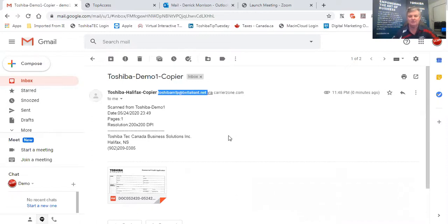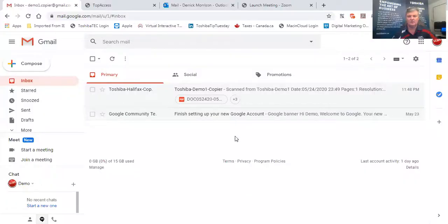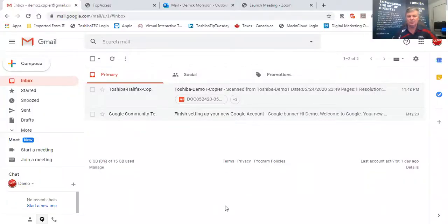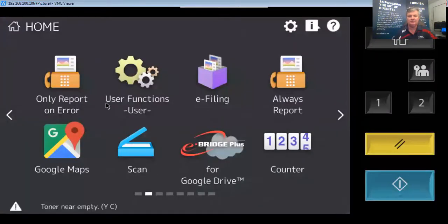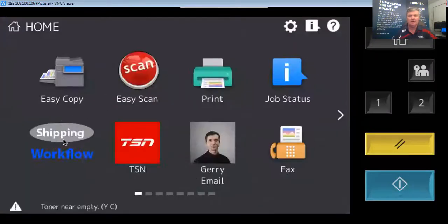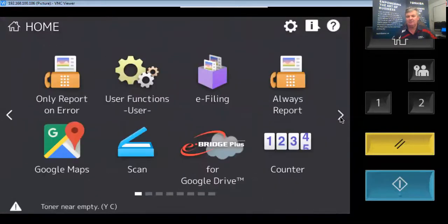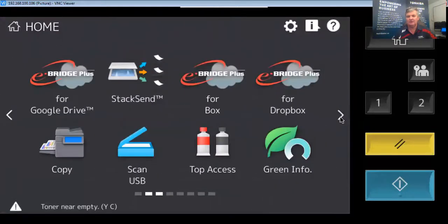I'm going to stop sharing this screen and share a different screen. Let's go back to the home position here. And I'm going to go to an optional app that we loaded and installed in this photocopier called Exchange Online.